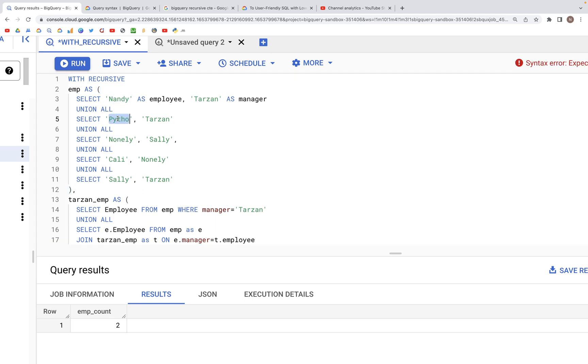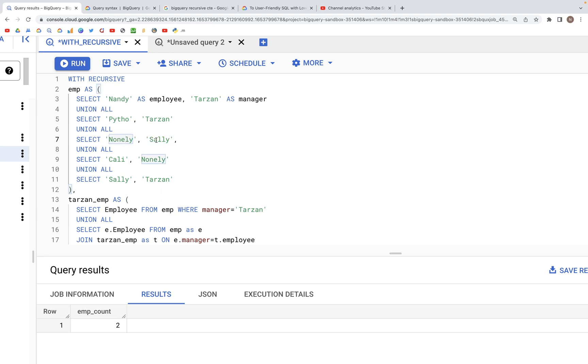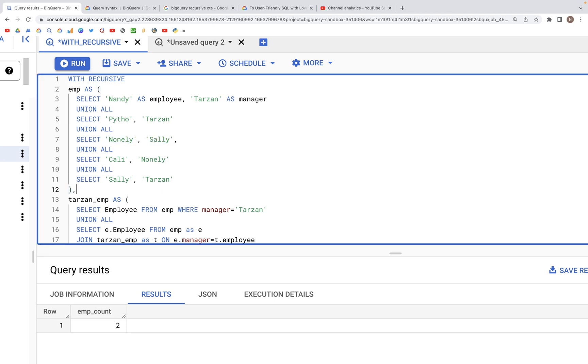and then we have both of these reporting in the chain. So we have four people reporting to Tarzan because Nunley reports to Sally, who reports to Tarzan.